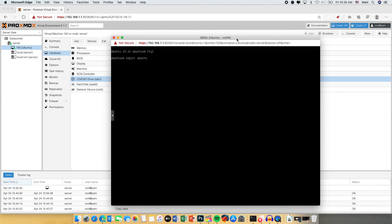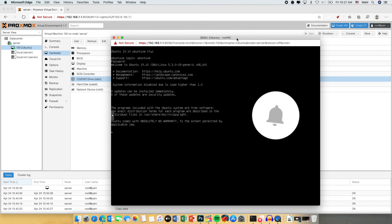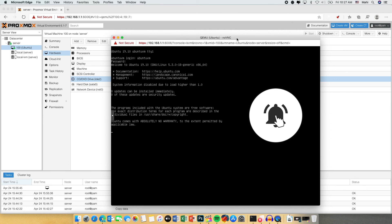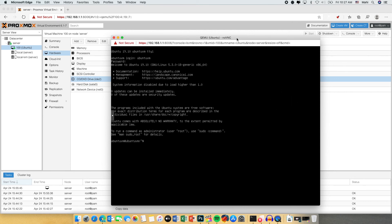For the username we are giving Ubuntu VM and the password that we have set during the installation. Now as you can see I can easily log into the machine.